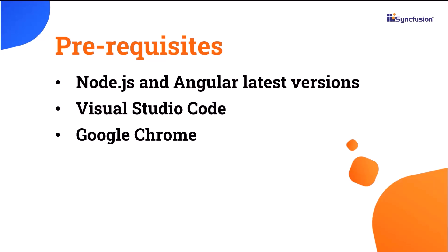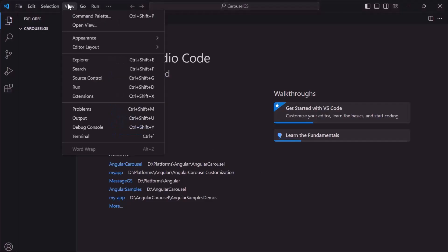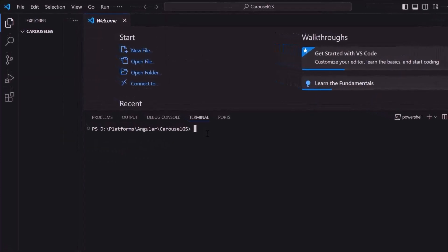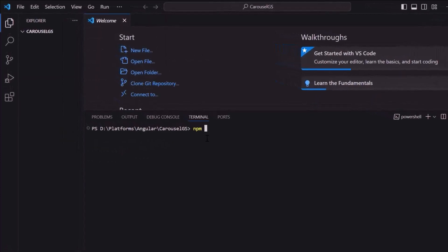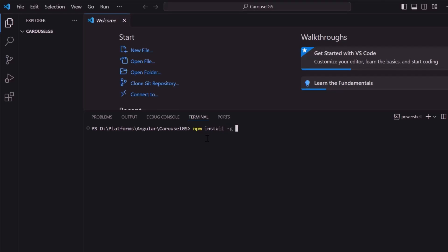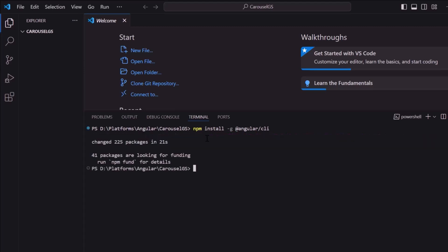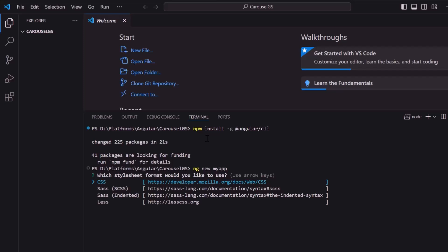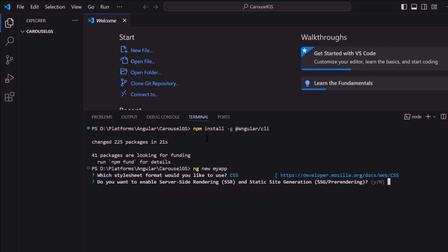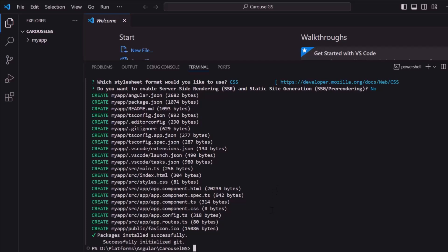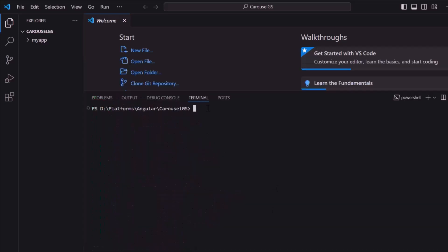To create a project in Angular, I open Visual Studio Code and install the Angular CLI using the command npm install hyphen g at angular slash cli command. I use the ng new project name command and name my project my app. I want to add a CSS stylesheet to the project, so I choose the CSS option. The project creation has started and an Angular project with its dependencies is created. Now let me navigate to the project folder.